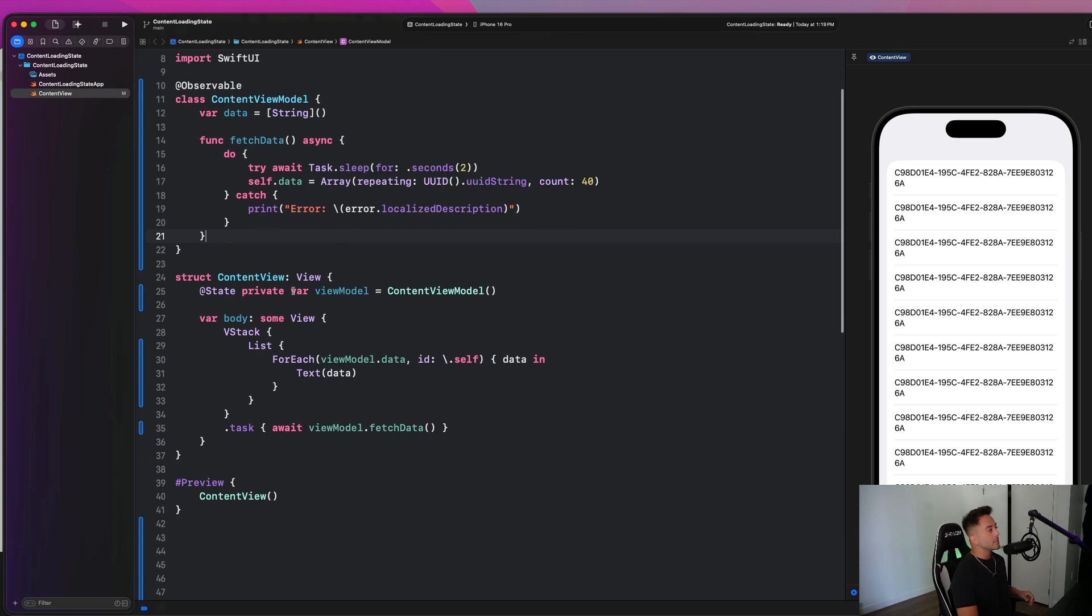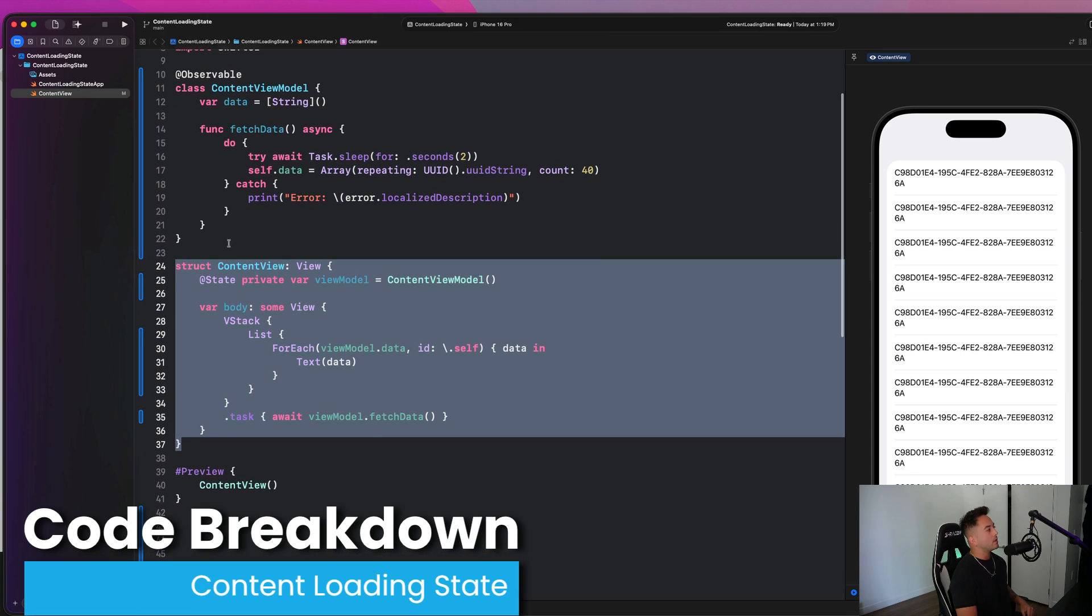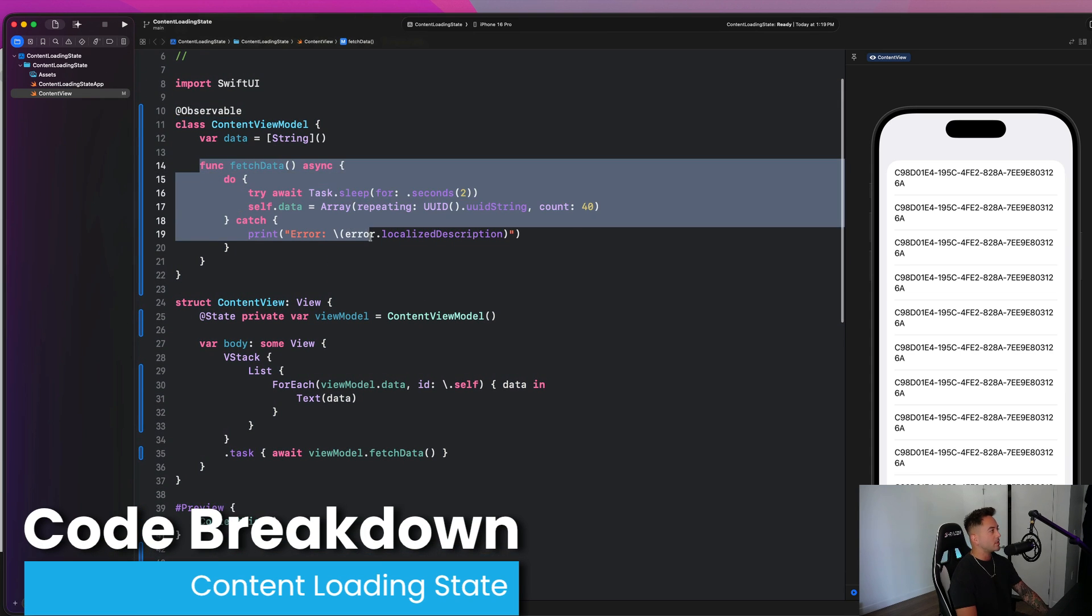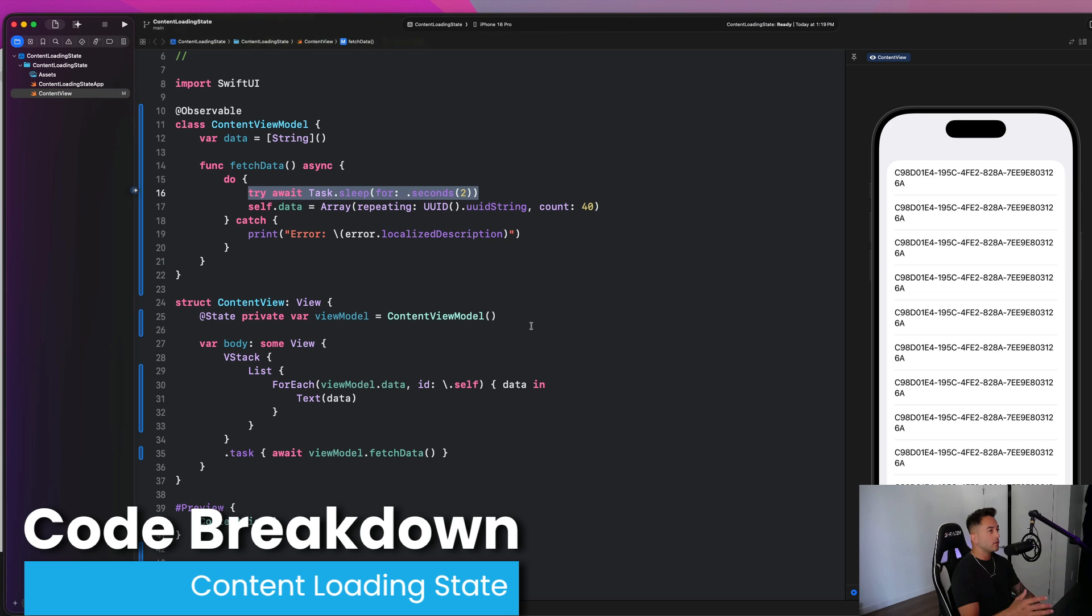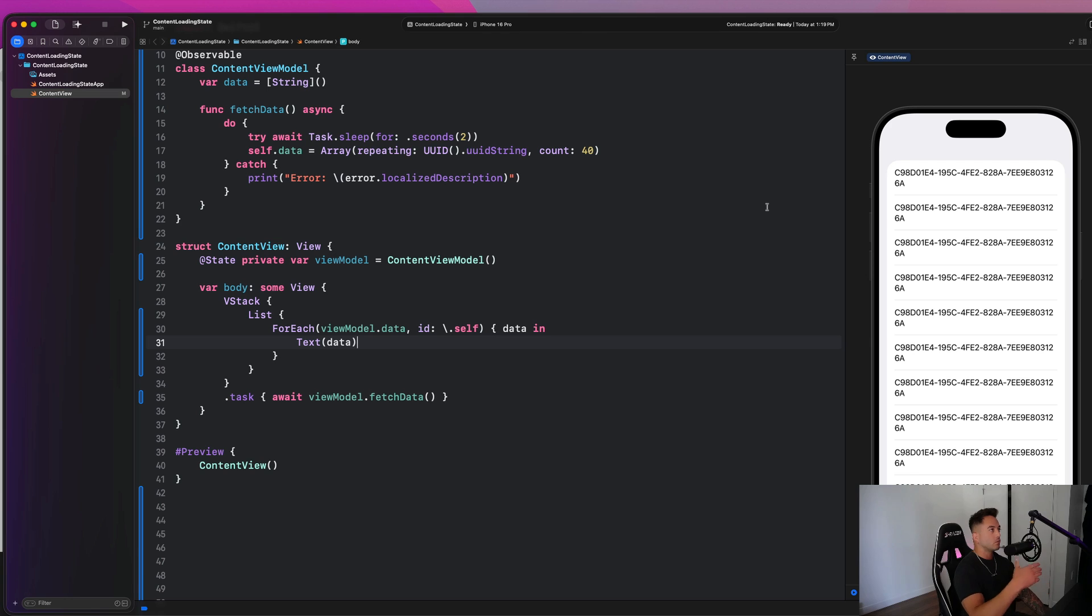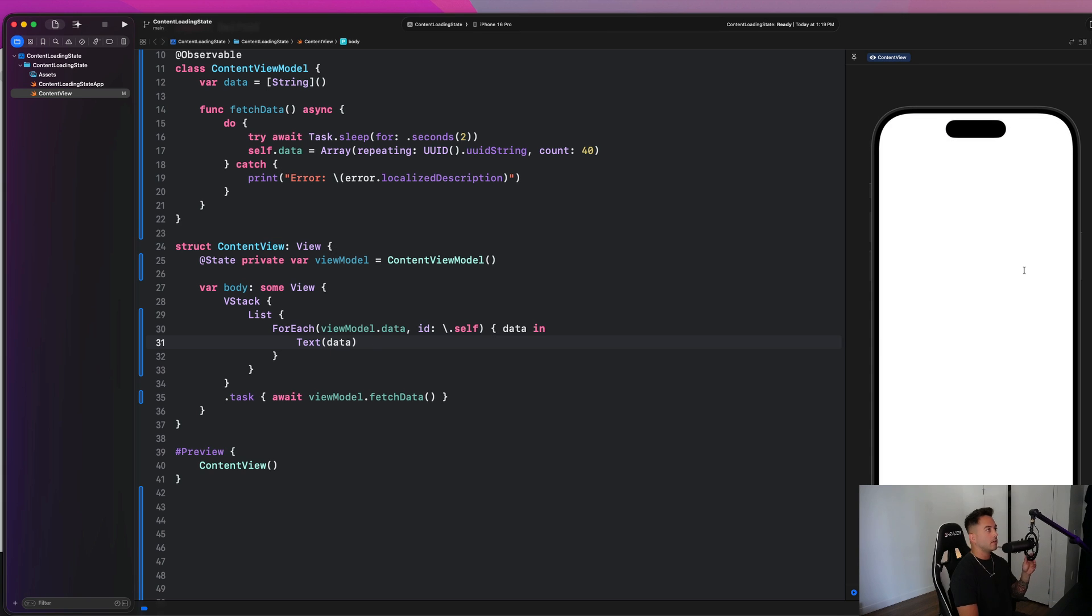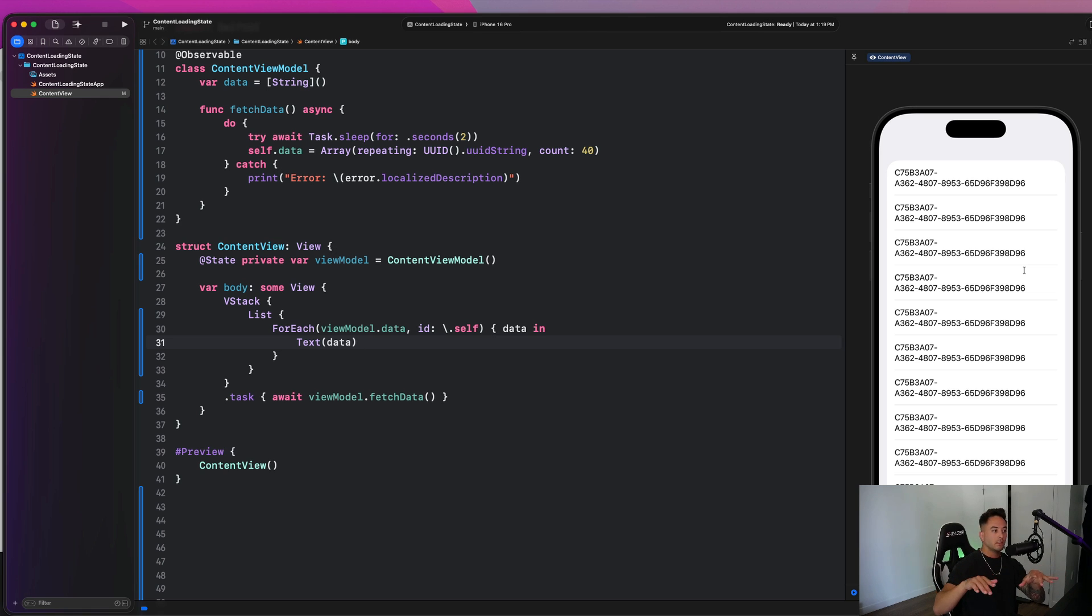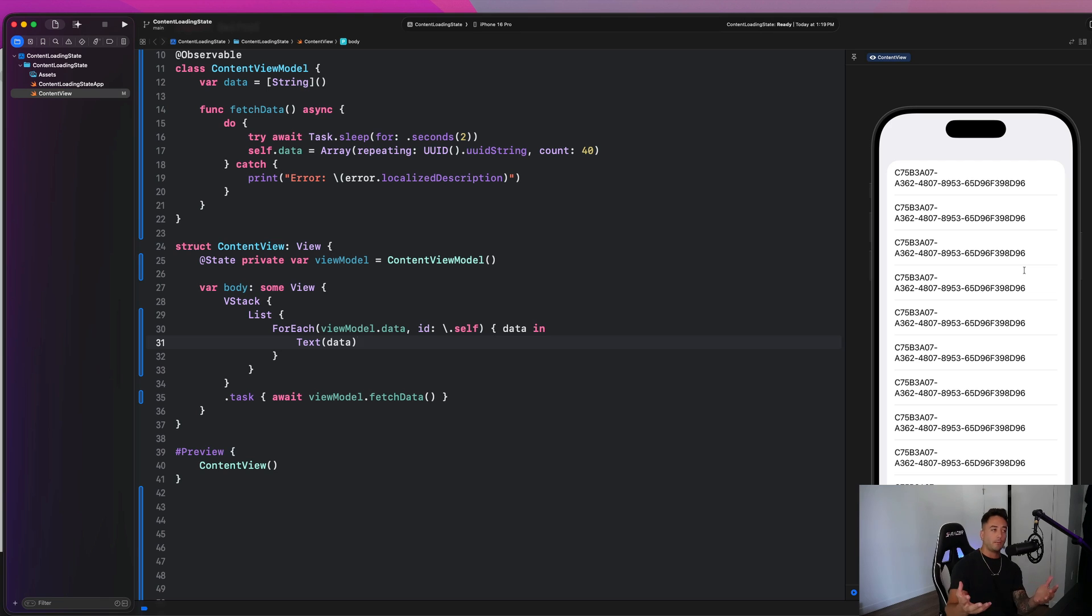I have a very simple setup here. We have a content view and a content view model. The view model is responsible for fetching some data. And we are adding a two second delay here to simulate this data actually coming back from an API or a server. So here's what our application would currently look like in the completed state. And here's what it would look like when it launches. Right now we literally just have a blank screen for two seconds and then the data pops up.